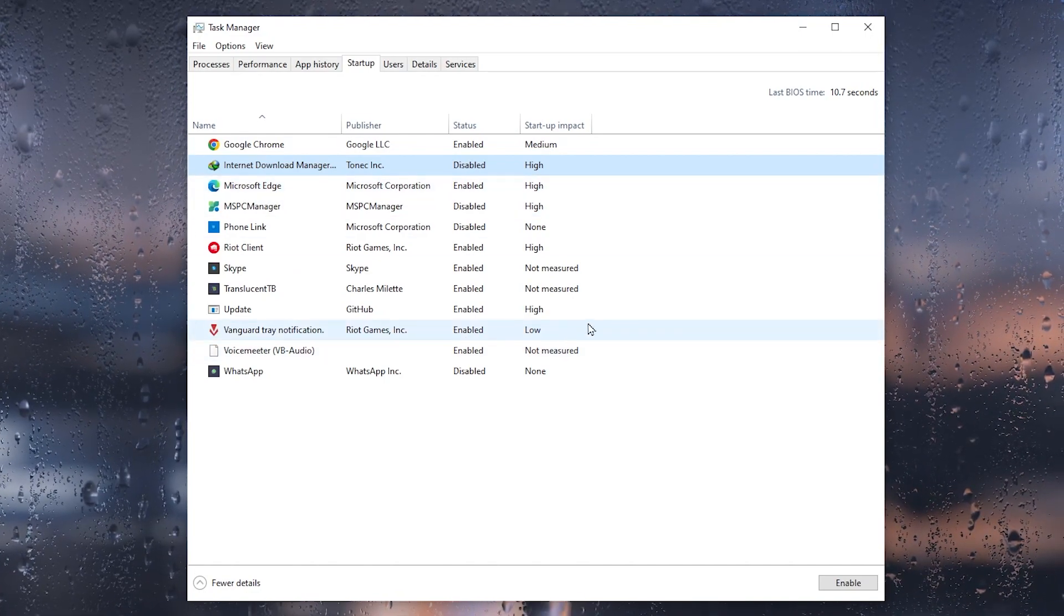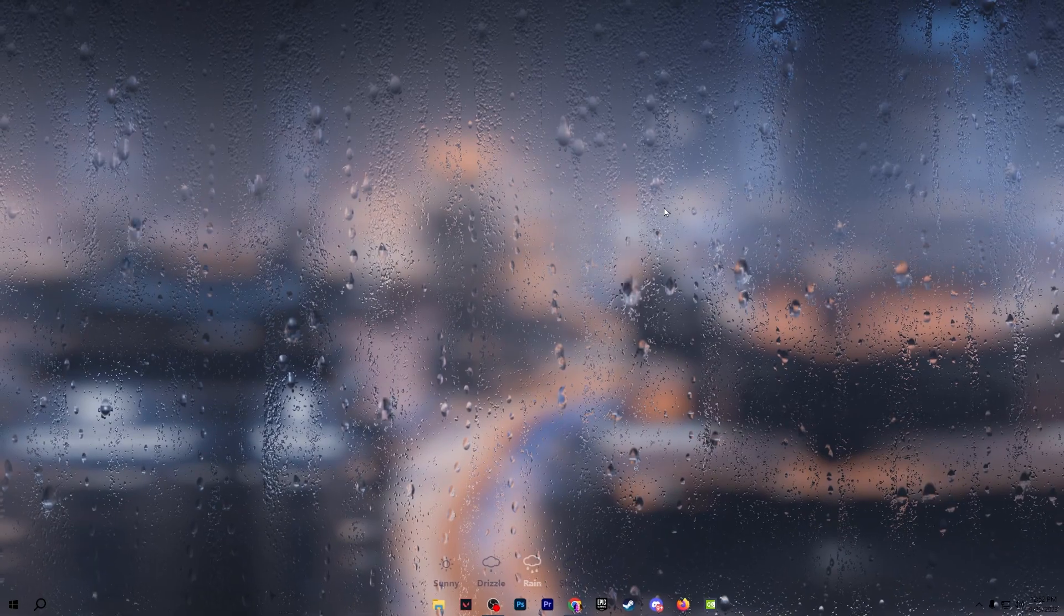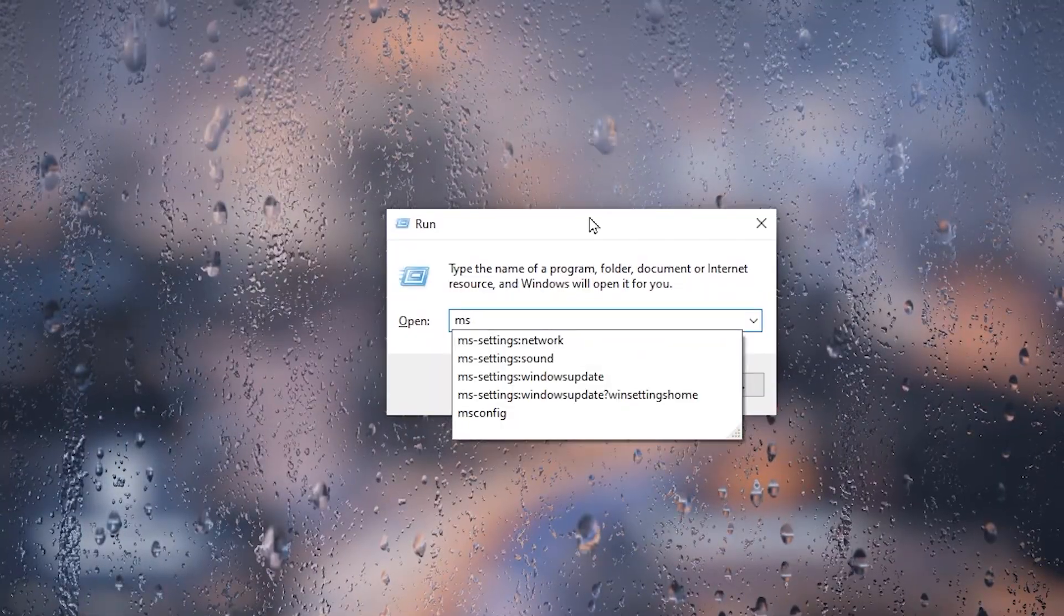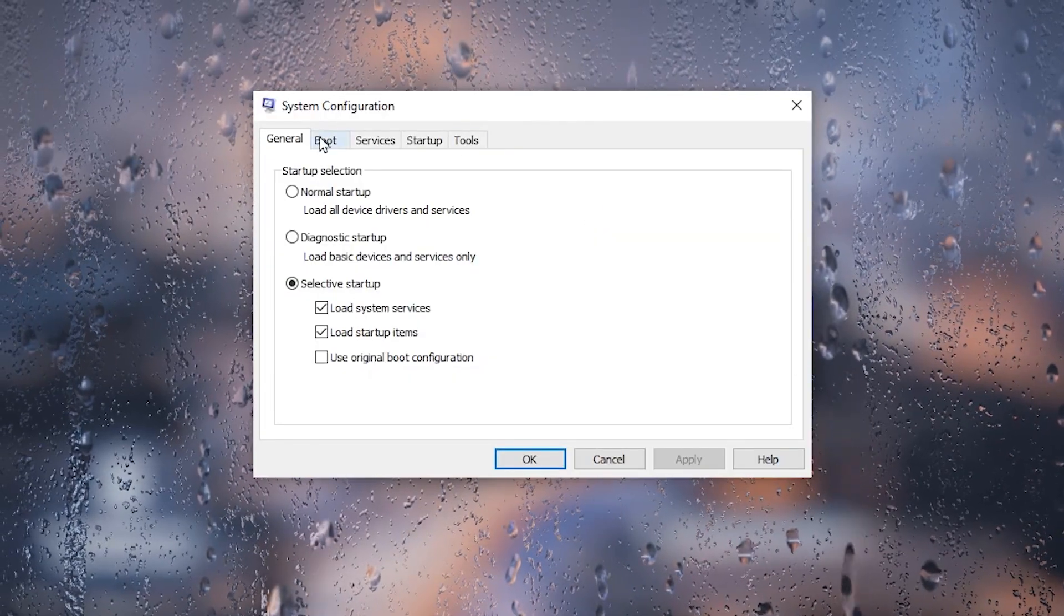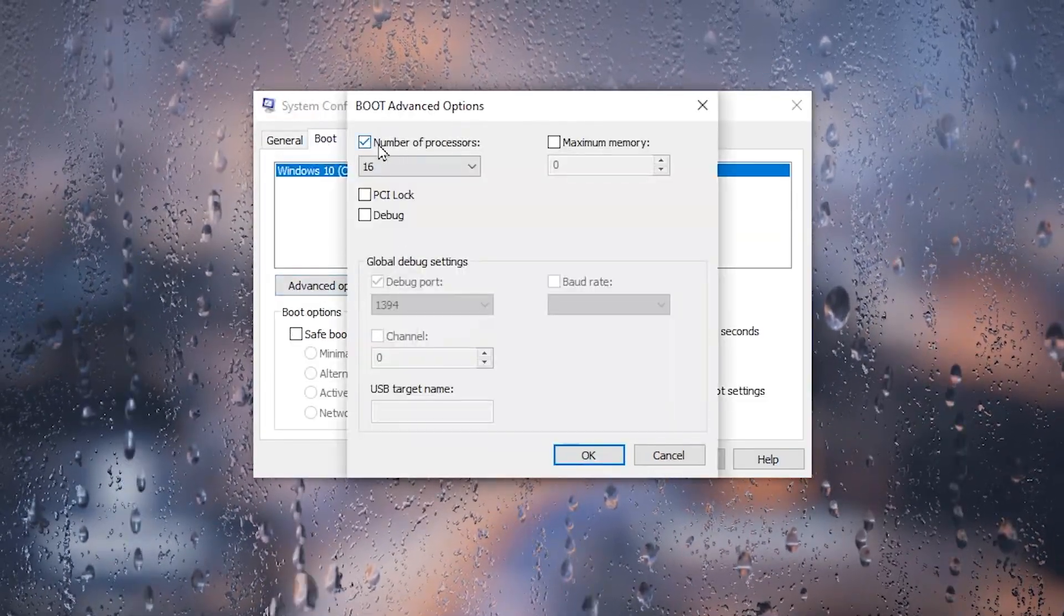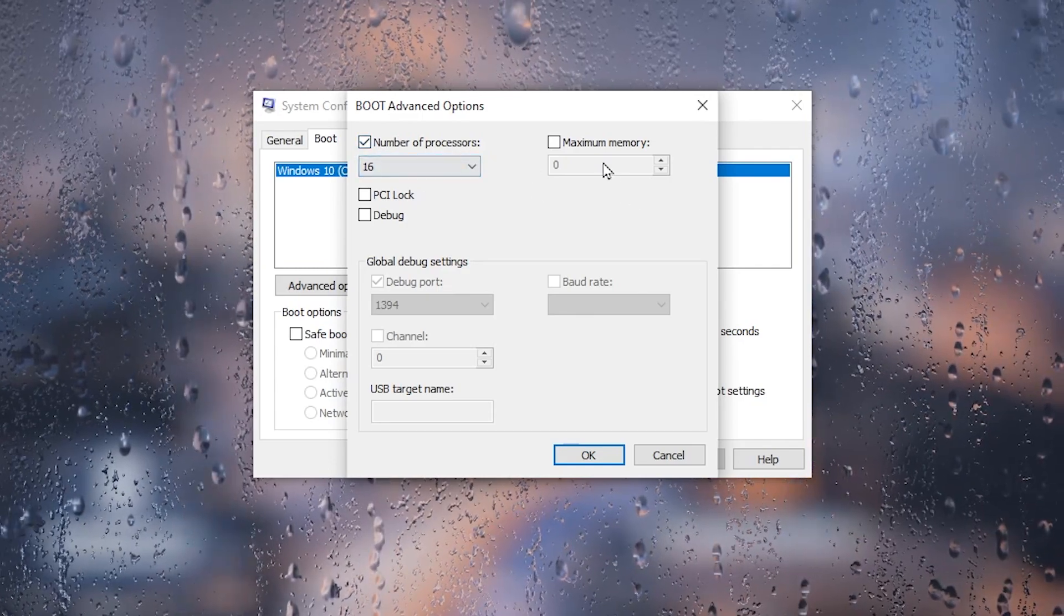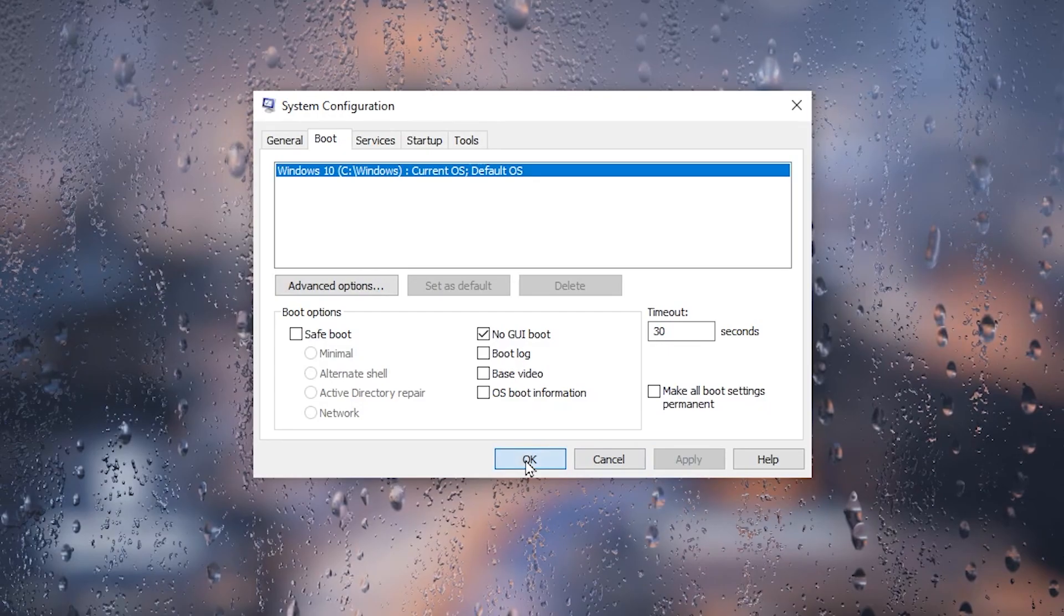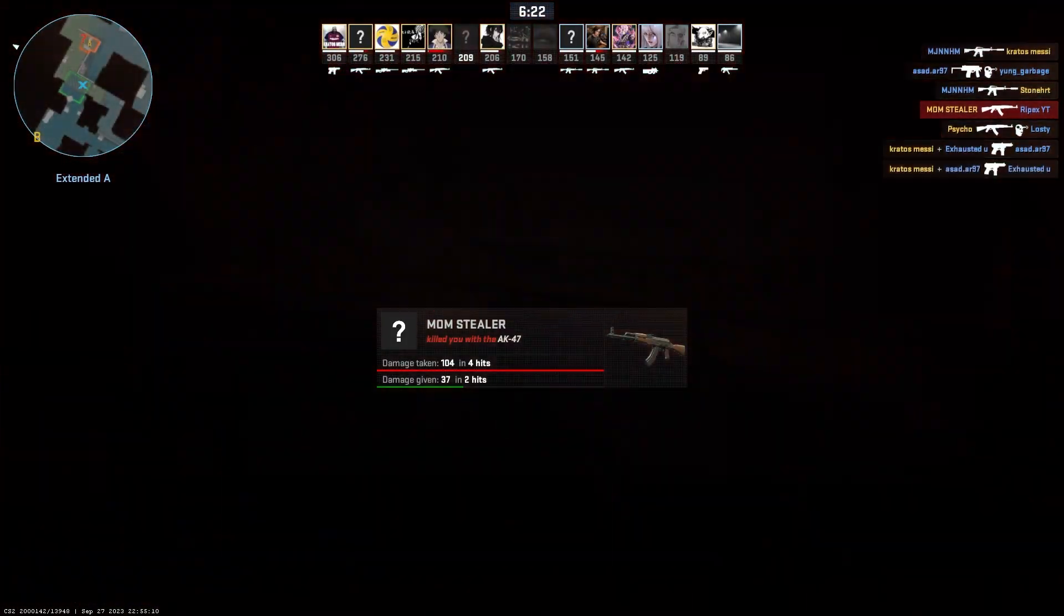Once you're done with all these apps, close out your Task Manager. In the next step, press Windows+R together from your keyboard and type msconfig. Press Enter. Go to the Boot tab, go to Advanced Options, checkmark the number of processors, and set it to 16. After that, click OK, click on the Apply button, and click OK. Now you need to restart your PC once so all the changes take effect.